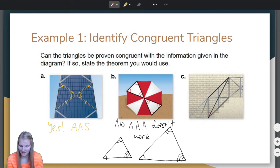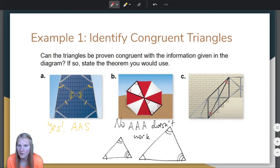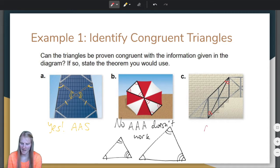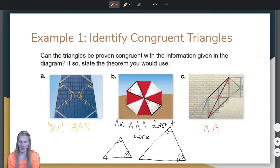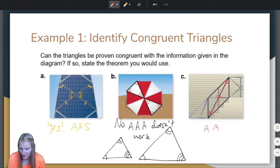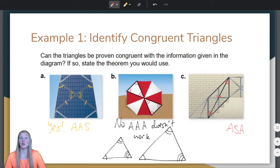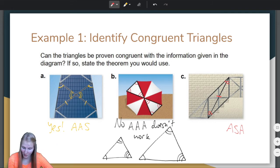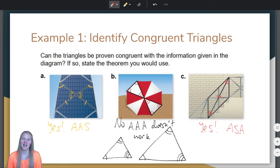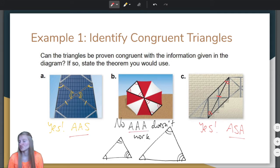Let's take a look at part C. We are told that these two angles are congruent and these two angles are congruent. But angle-angle isn't enough. However, look at this — they share this side right down the middle of the two triangles. So this is angle, side, angle. Does angle-side-angle work? Yes, we just learned about it today. So we would say yes — angle-side-angle.